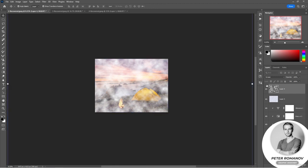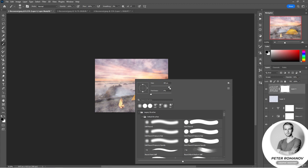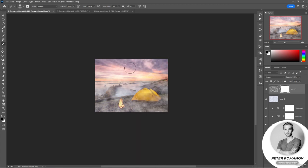Now we can firstly reduce the opacity and secondly use the layer mask to remove the clouds in those places where we don't need them — for example, from above. It seems there were quite beautiful clouds that were originally there. From below we will leave a little bit of this fog around the edges. Here is such an interesting composition we have.